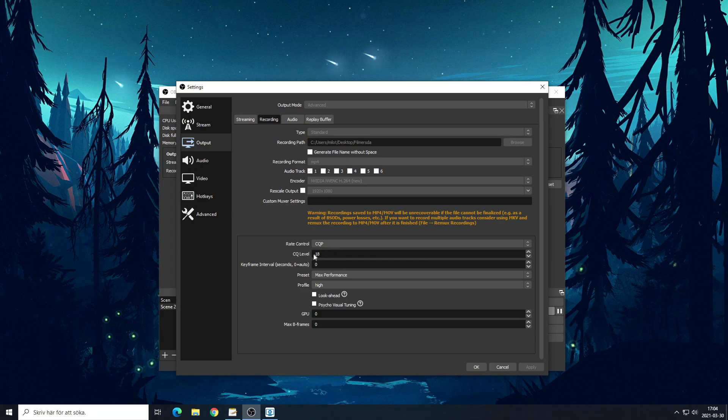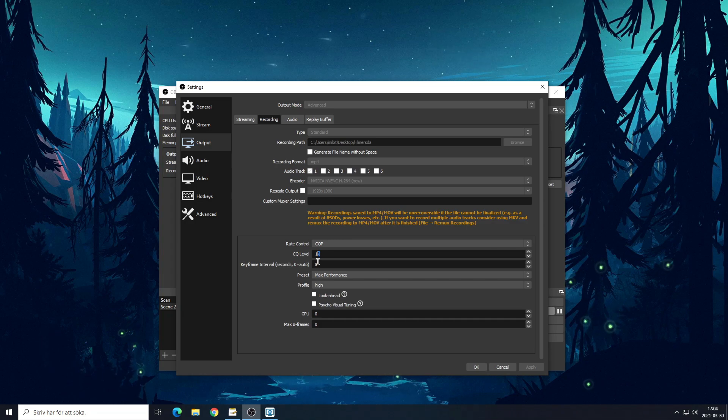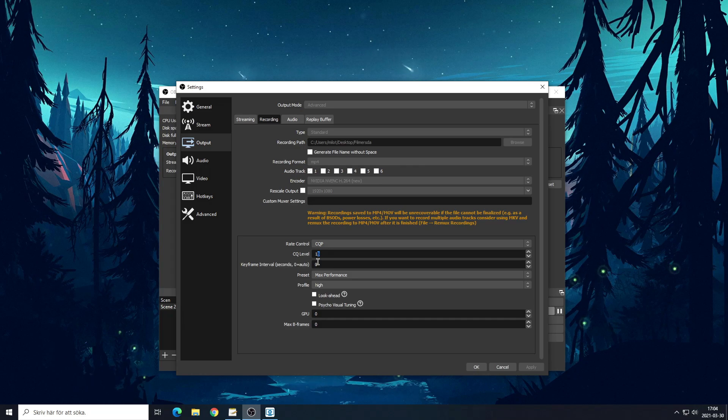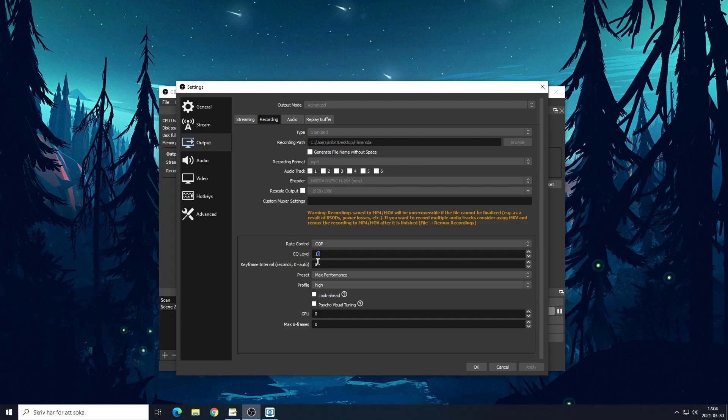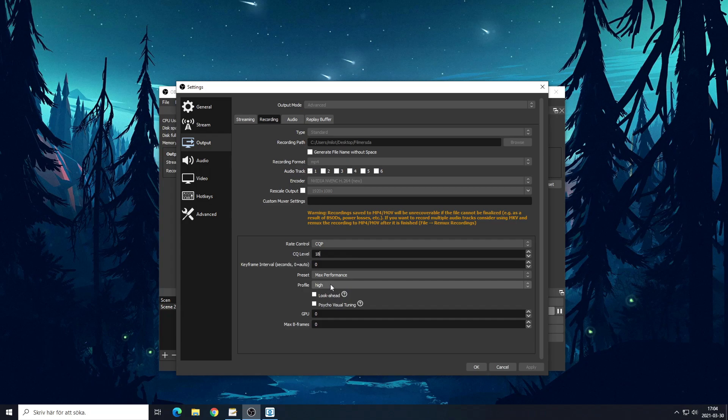I would say you should pick anything between like 14 and 25, that's pretty good. Right now I'm using 18, 16 would be good as well. I usually switch this a lot. I use max performance high.